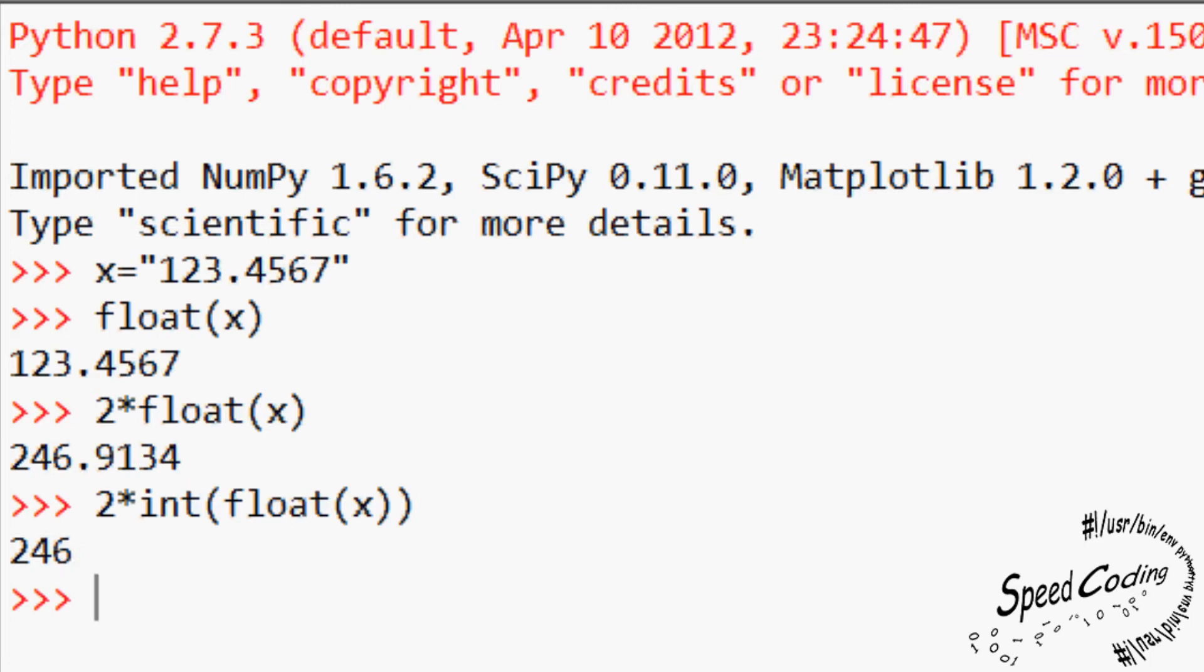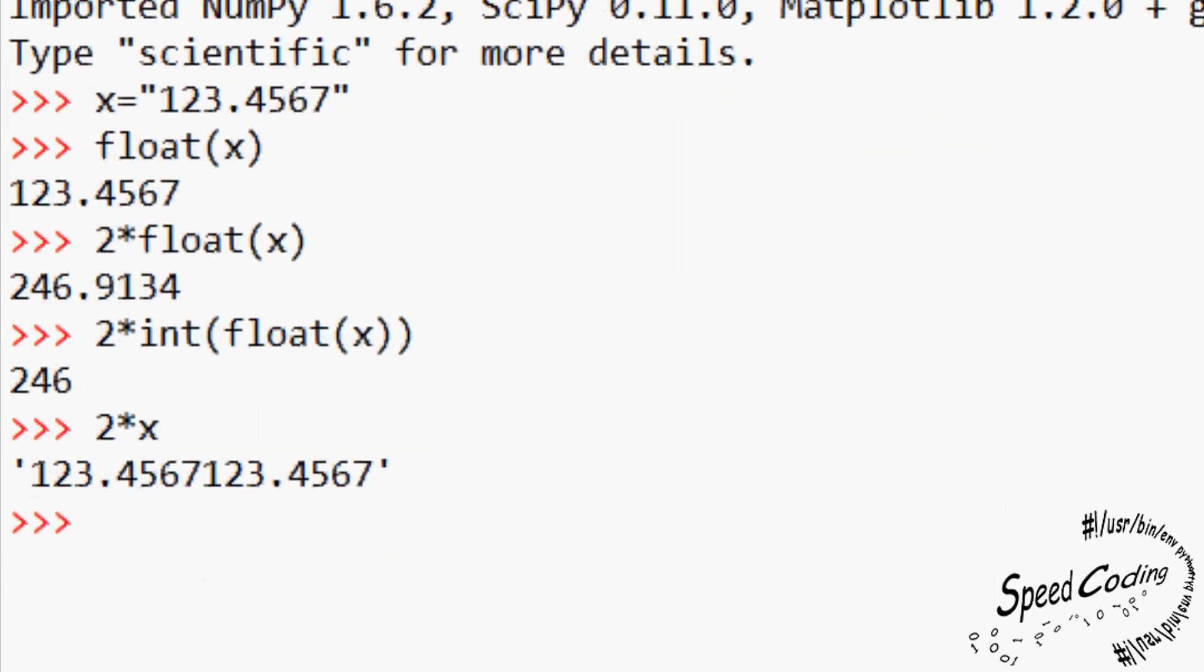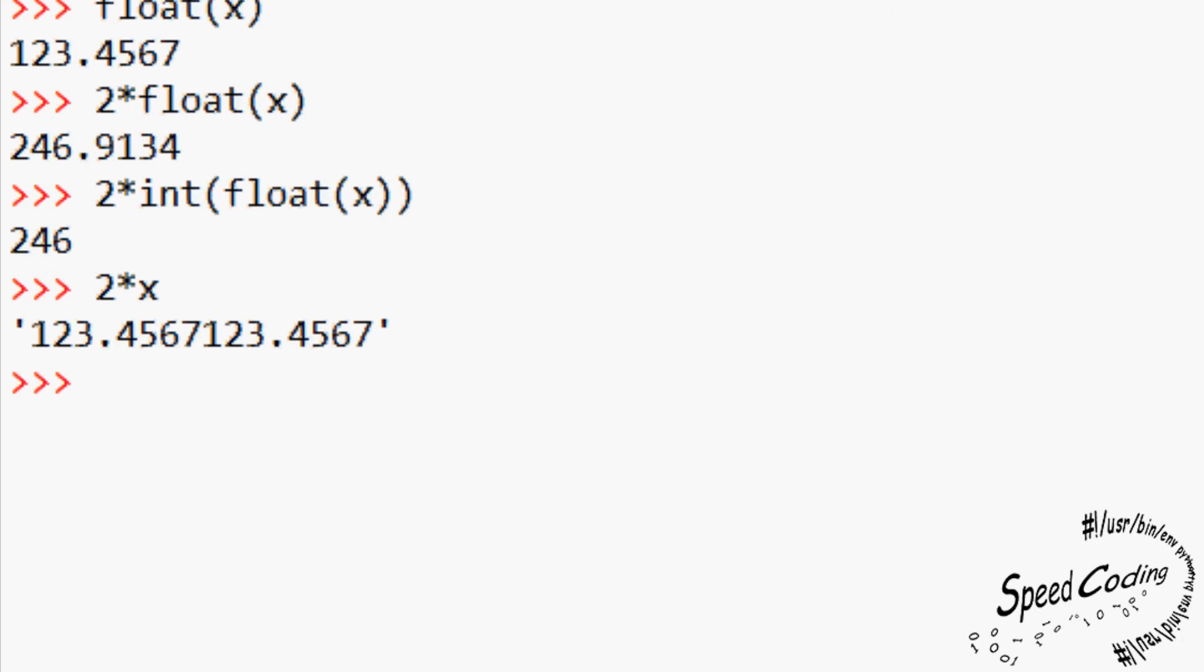But look what happens when we try to multiply the original string variable, x by 2. Remember x equals 123.4567 in quotation marks. OK, here we go. 2 asterisk x equals 123.4567123.4567. What the is happening here, you might ask? Well, the two strings have been stuck together. Or as we say, concatenated. 2 asterisk x is the same as x plus x. So you have the characters 123.4567 plus 123.4567. In other words, 123.4567123.4567.